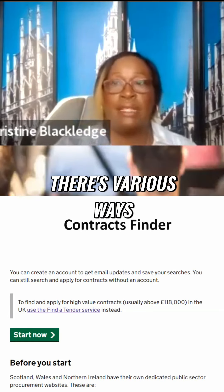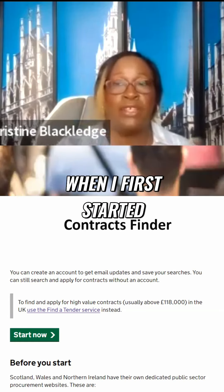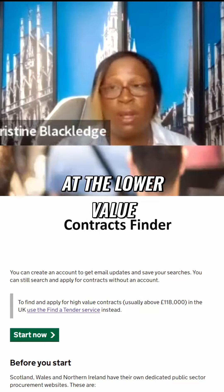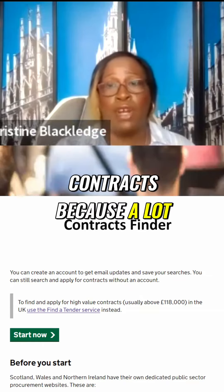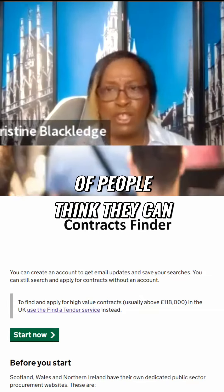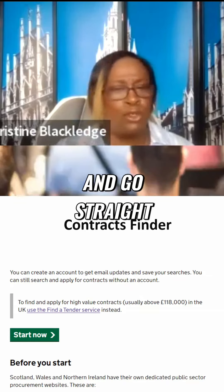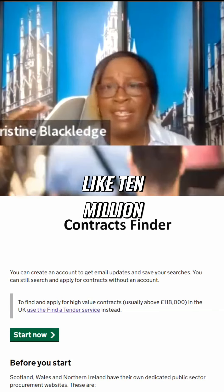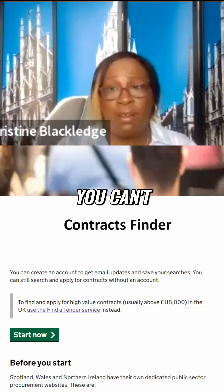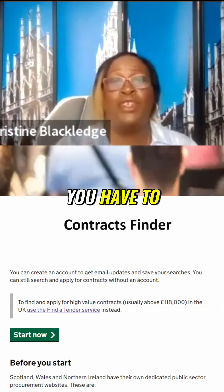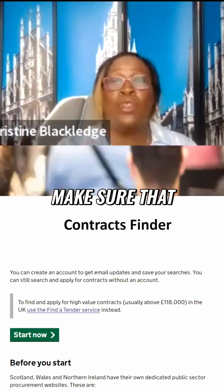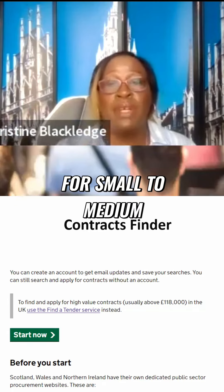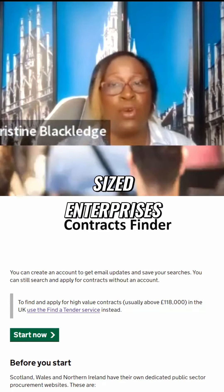Now, there are various ways. When I first started, I was looking at the lower value contracts, because a lot of people think they can just go into this and go straight into something which is like 10 million — no, you can't. You have to make sure that you're applying for contracts which are for small to medium sized enterprises.